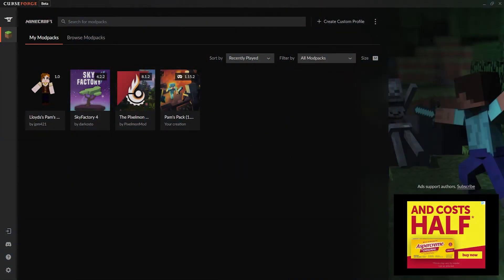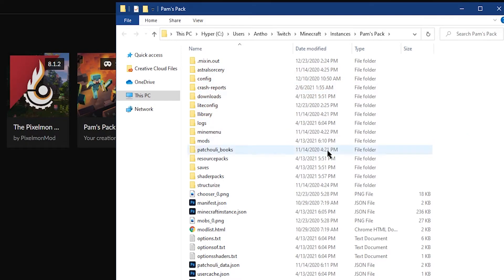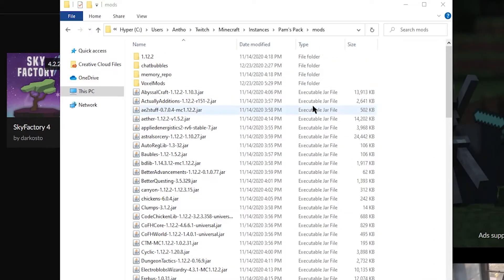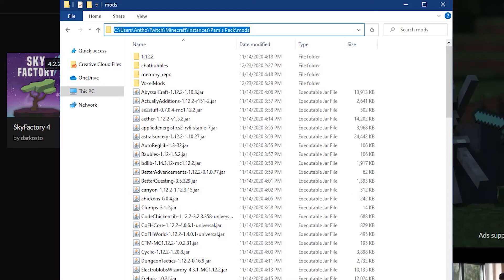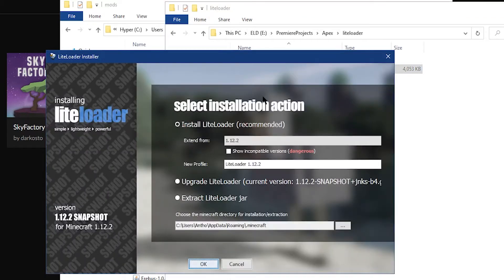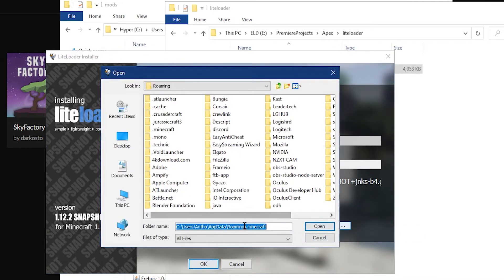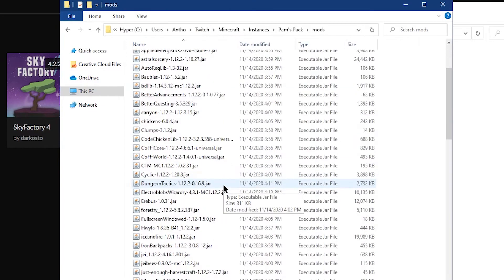Installing LiteLoader on the CrisForge launcher is really easy. Find a modpack you'd like to install LiteLoader on, then right-click the modpack and click Open Folder. This opens the folder containing your mods subfolder. Click into the mods subfolder, then click at the top of the folder where the directory path is shown and copy all of that text. Then open up the folder where you downloaded LiteLoader earlier, double-click the installer, and click on Extract LiteLoader Jar. Click on the three little dots to the right of the directory, highlight all the text, hit Control+V to paste in the path you copied, then click on that and click OK. This should extract all of the LiteLoader files necessary.